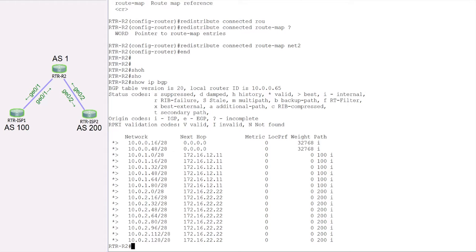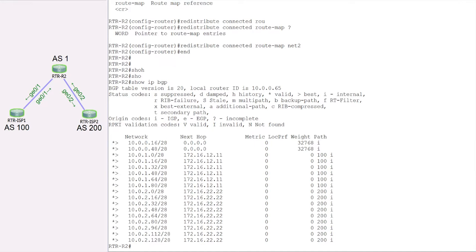Hopefully you get the idea behind route map — it's a powerful concept. You can use route map to make changes to BGP attributes. There are two things: the match, where you match certain conditions — in our example we matched based on our access list — and the set command, where you take action, like changing the origin code. You can also change metrics, community attributes, next hop, and more. That'll be all for this lab, see you in the next one — thank you.